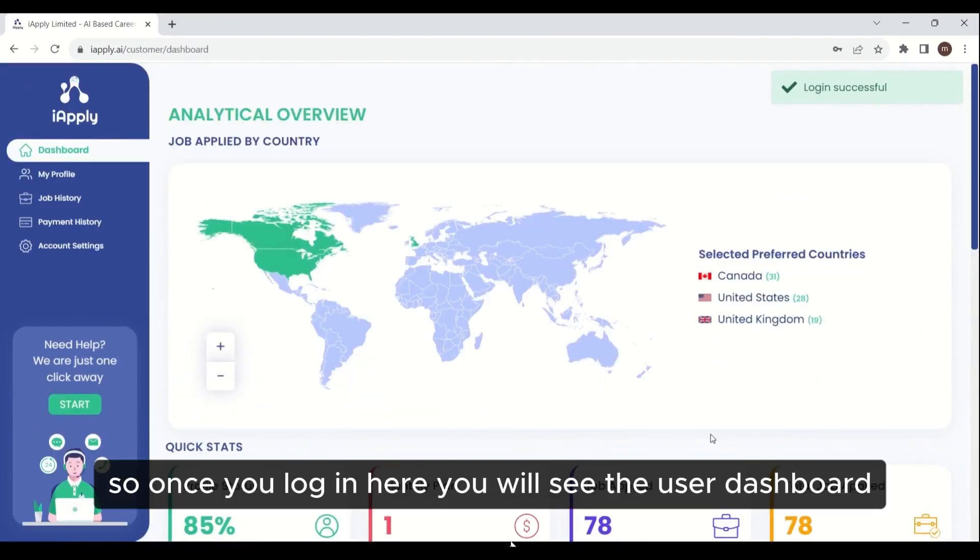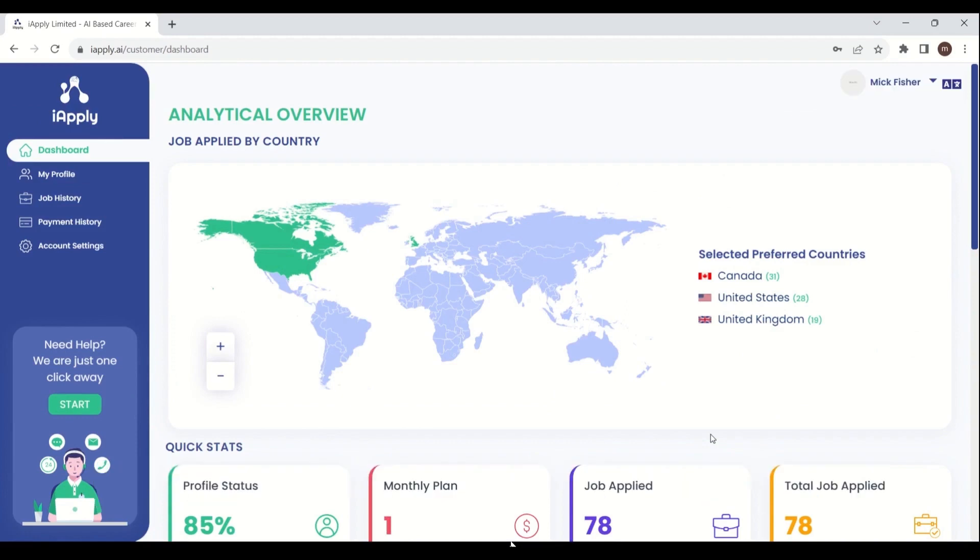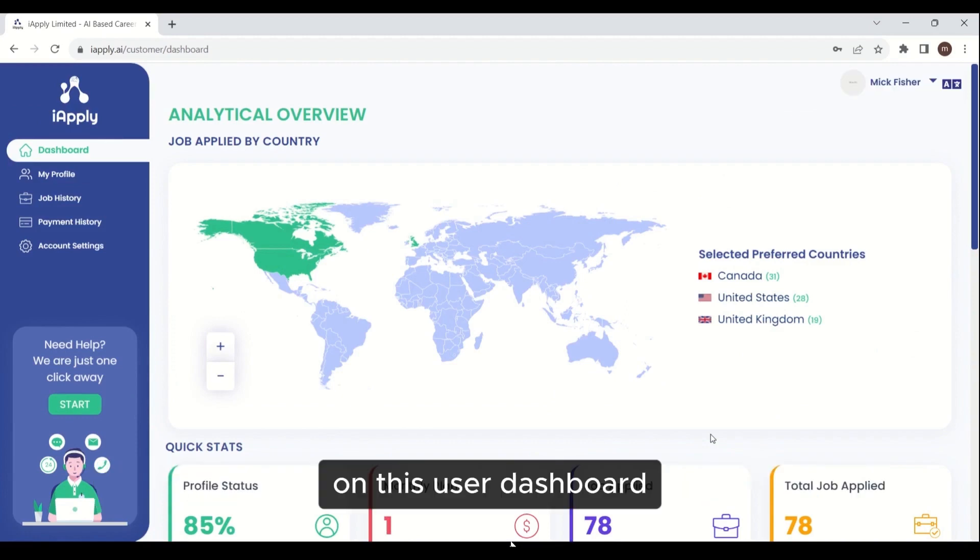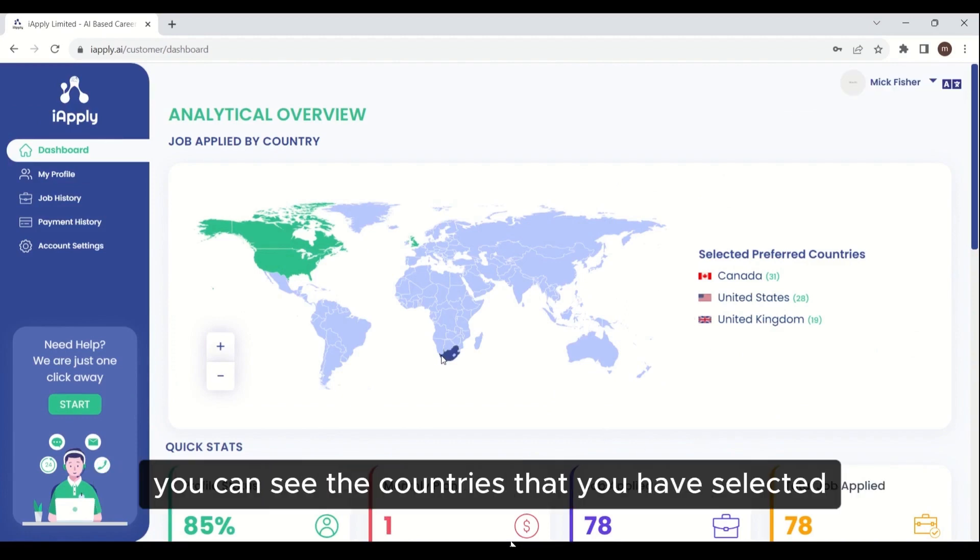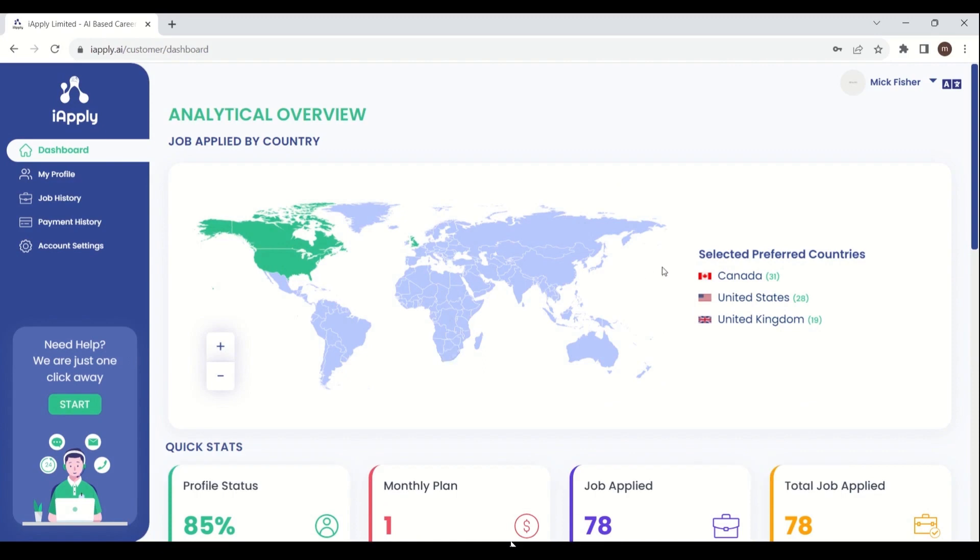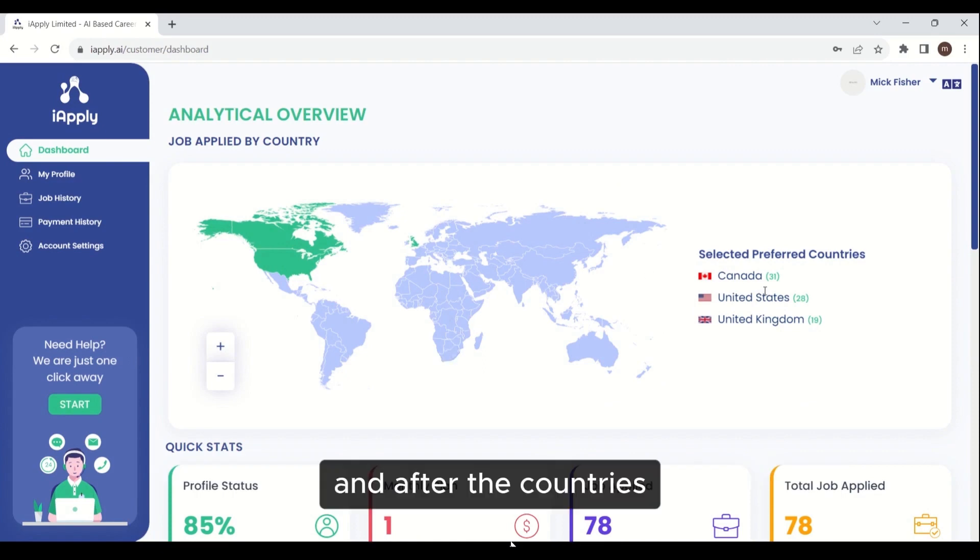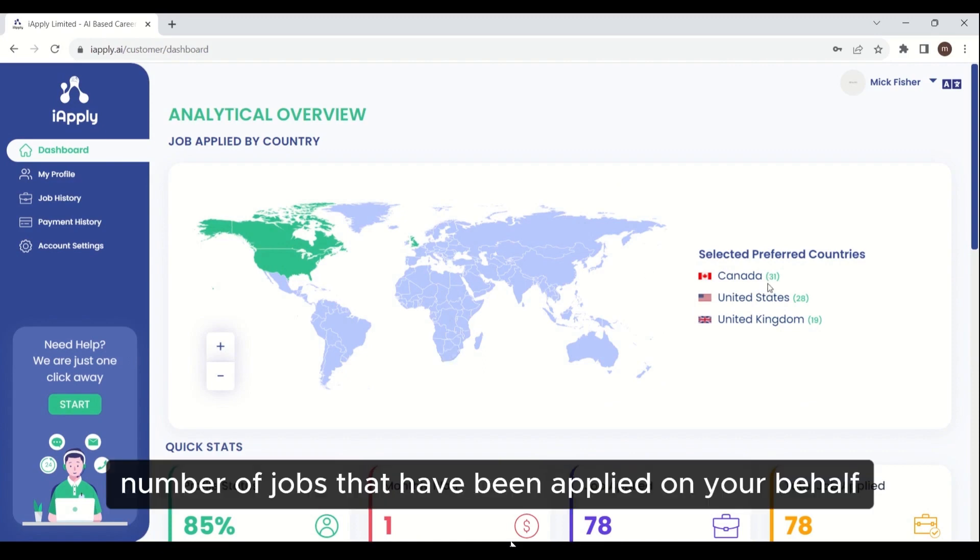Once you log in here, you will see the user dashboard. On this dashboard, you can see the countries that you have selected and the number of jobs that have been applied on your behalf.